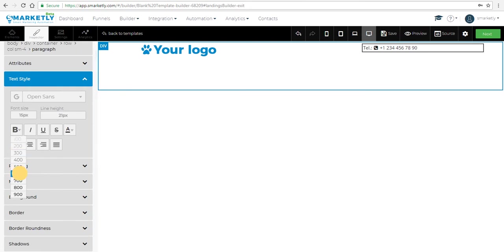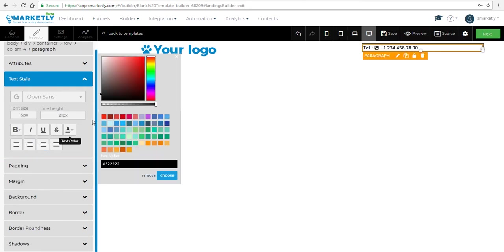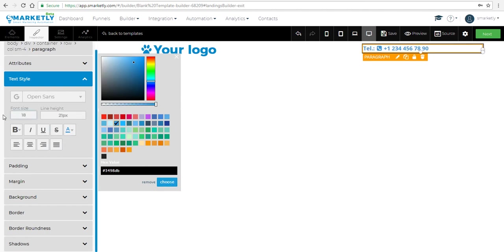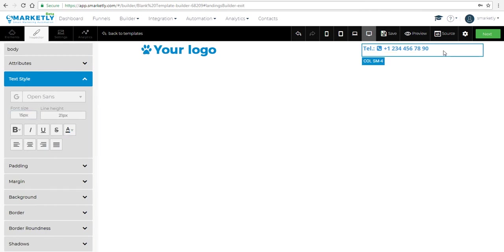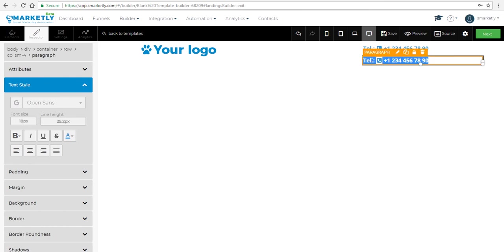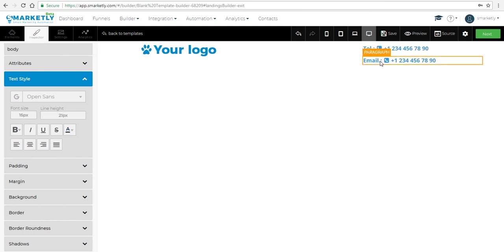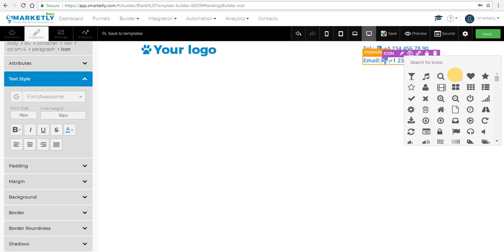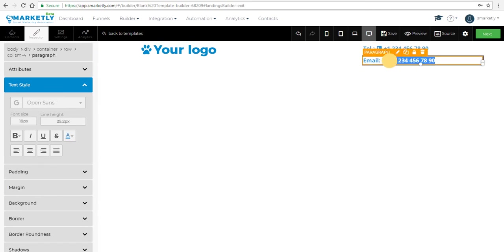Let's make the text bold so everybody can see it, change the color, and make it a bit larger. Now let's make a copy of it and change the text to email to provide more contact details. We replace the text, change the icon to an envelope, and add a sample email.